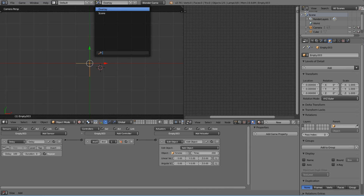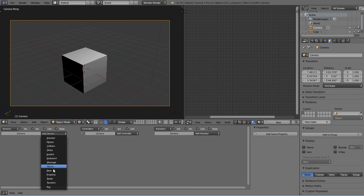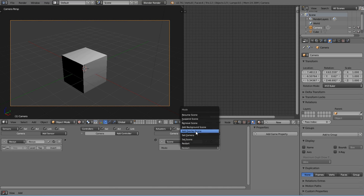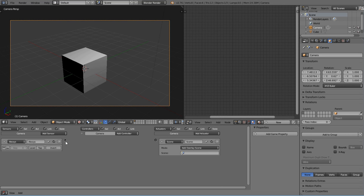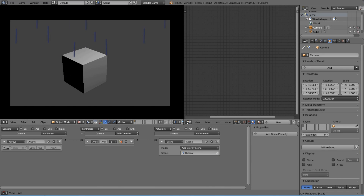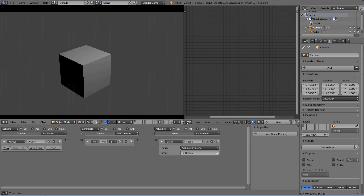Come back to the main scene and go to the camera. Add an Always sensor and connect it to an Overlay Scene actuator. Select the overlay scene you created. Press Play to run the game — if it looks weird, switch to GLSL mode and go into Textured mode. Now you can see it showing up how it should.